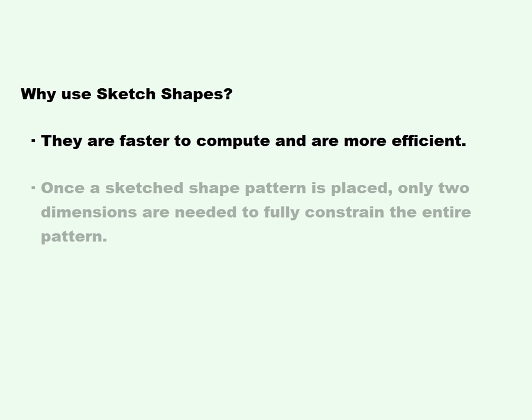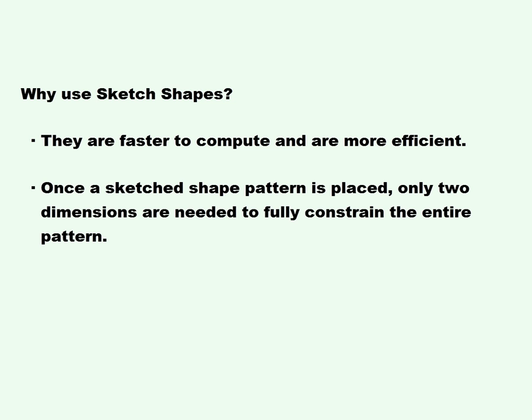Once a sketch shape pattern is placed, only two dimensions are needed to fully constrain the entire pattern.